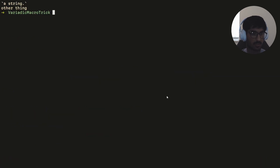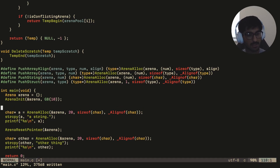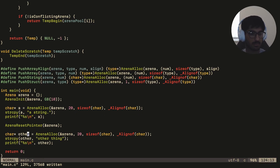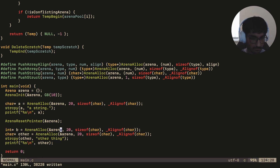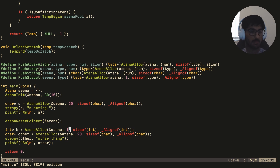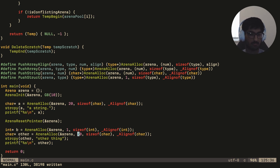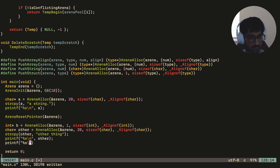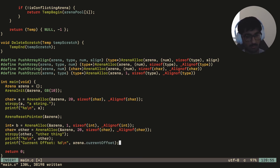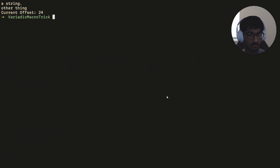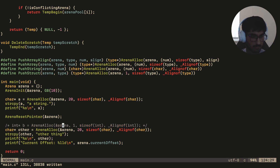Now instead of allocating 'other' onto the arena first, let's allocate an integer 'b' first. So far in the arena after the reset we have 4 bytes for the integer and then 20 bytes for 'other', giving a current offset of 24 bytes total — which we can verify by printing the current offset.